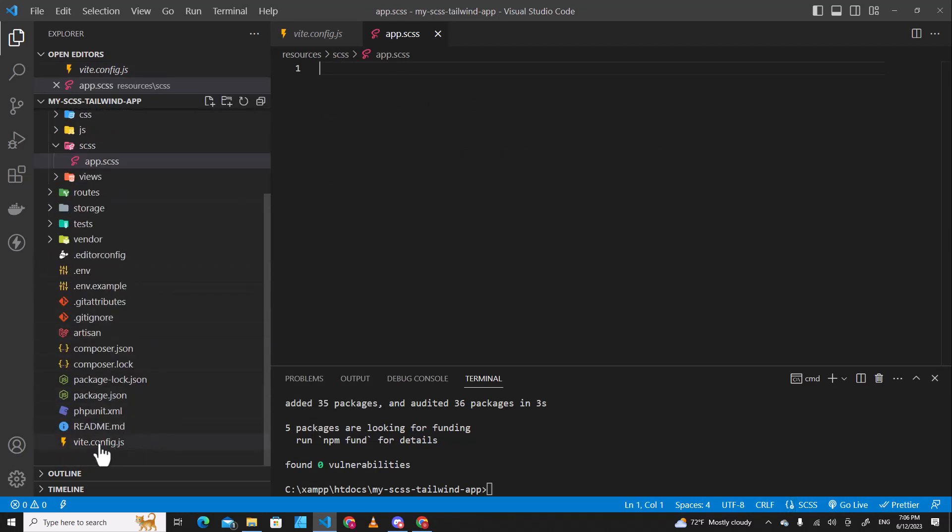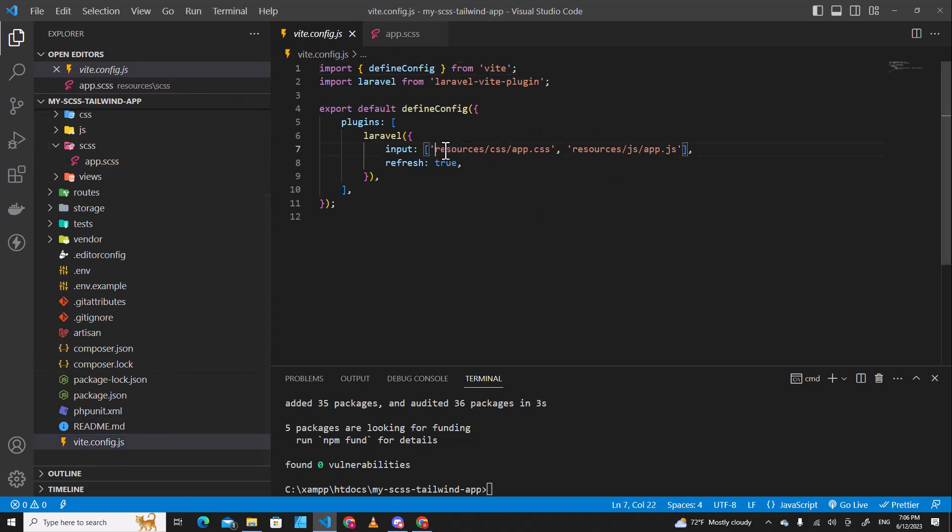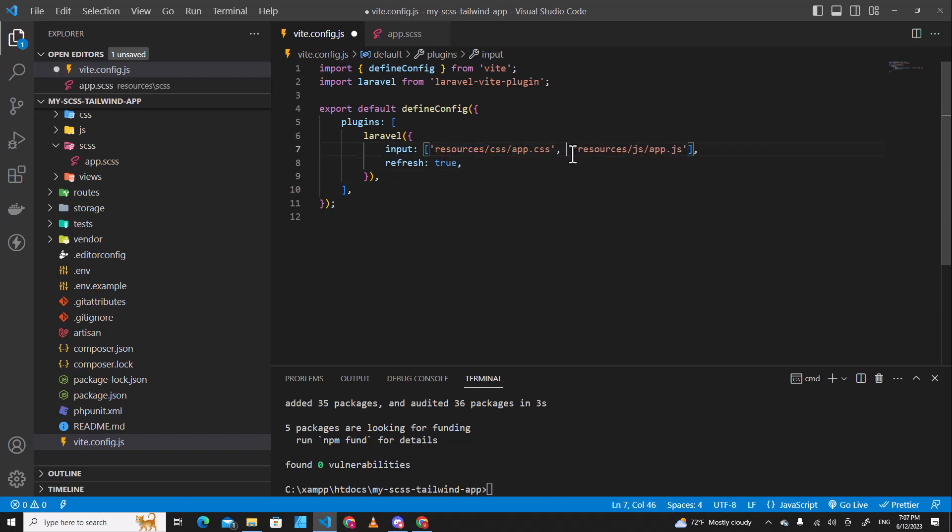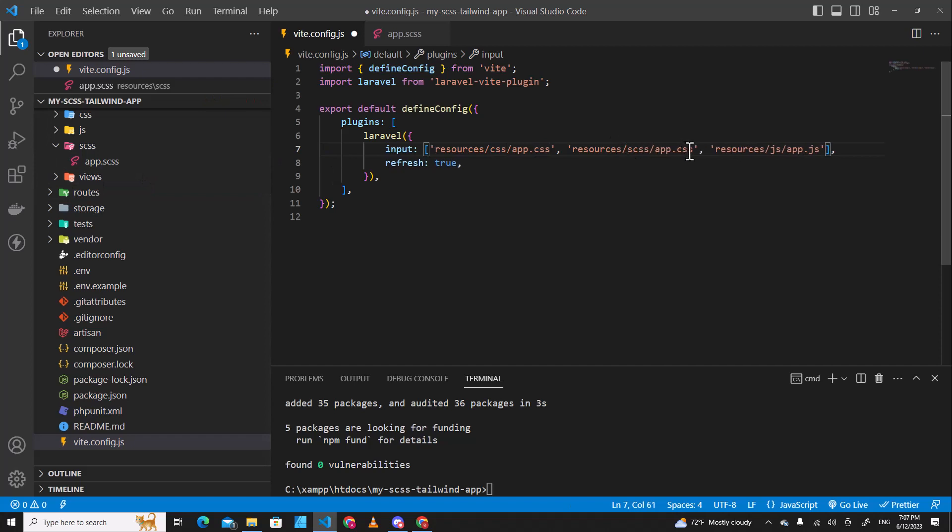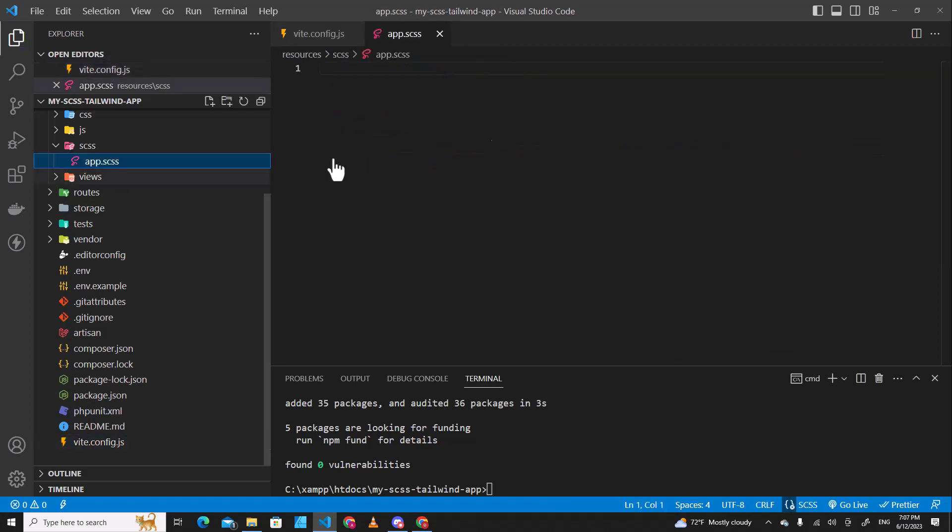Then you go to veed.config.js. You have to include app.scss inside here. Let's copy this path and put it over here, and then we change this one from CSS folder to SCSS and this one app.scss. So this file refers to the file that we just created.